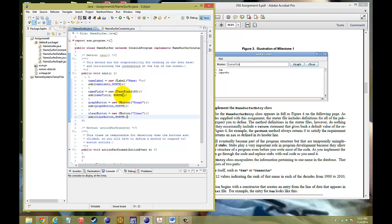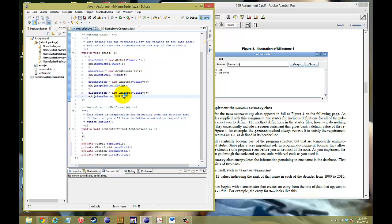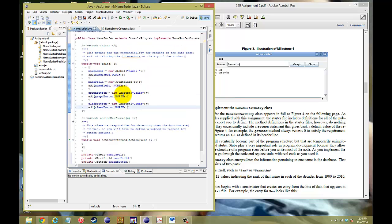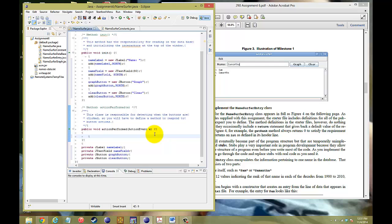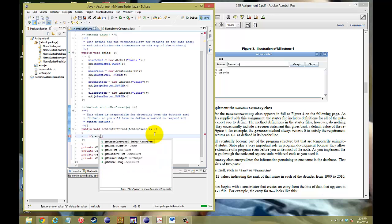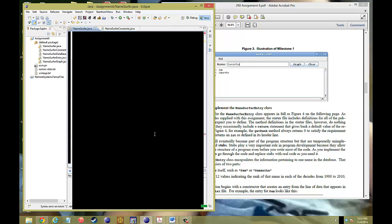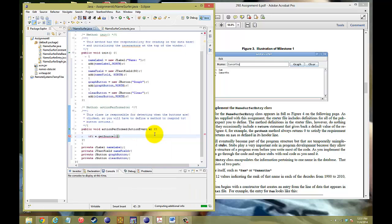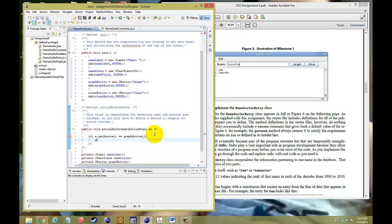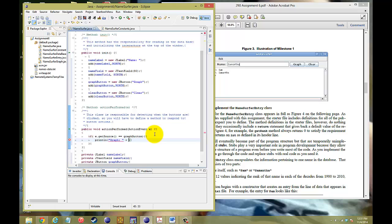Now, now that we set up the actual widgets for the program, we need to now create the functional part of it. So, to do this, the variable that they use as a parameter is the action event e. So, if e.getSource, that's where the action comes from, is equal to the graph button. So, if that derives from the graph button, we want to print a line that says graph, and then name.